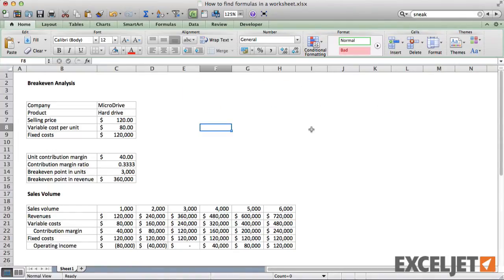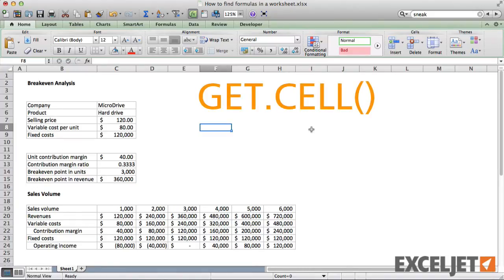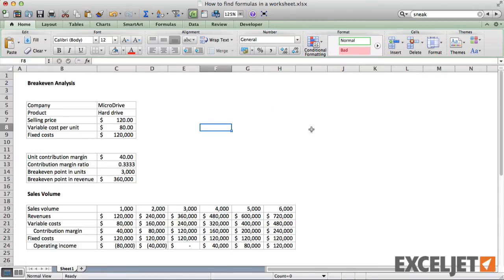Instead, we'll use a function called GetCell, which is part of the XLM macro language that preceded VBA. Unfortunately, GetCell can't be used directly in a worksheet. However, by using a named formula, we can work around this problem.